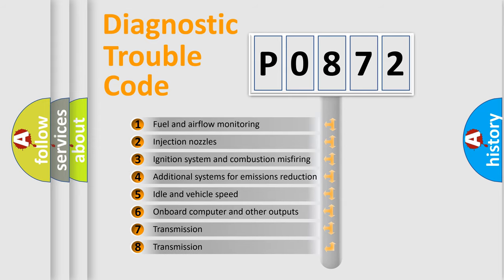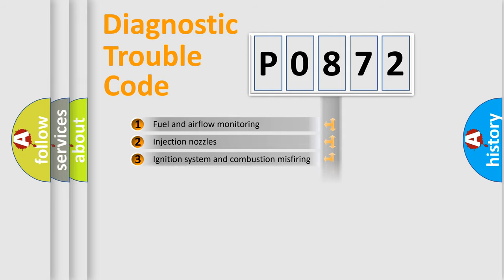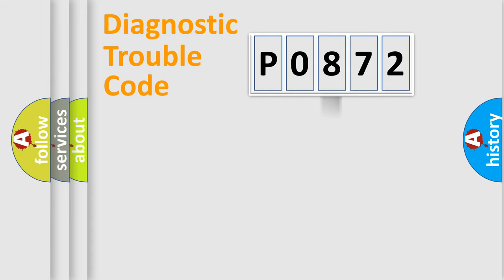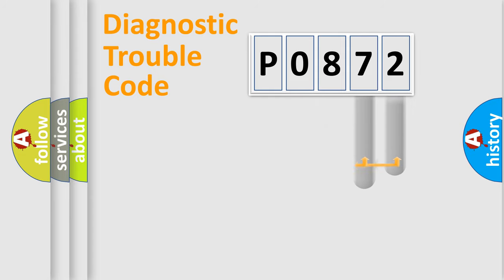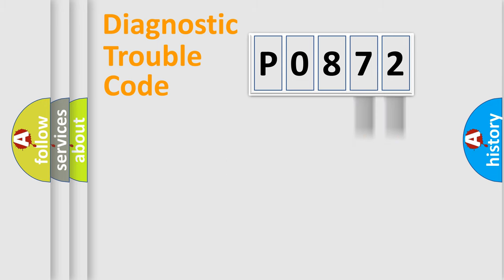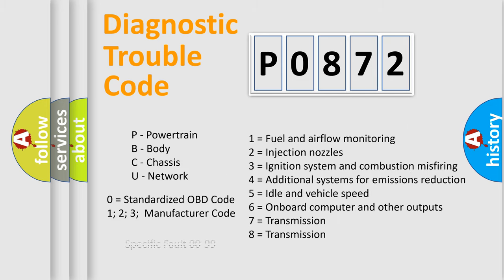The distribution shown is valid only for the standardized DTC code. Only the last two characters define the specific fault of the group. Let's not forget that such a division is valid only if the second character code is expressed by the number zero.